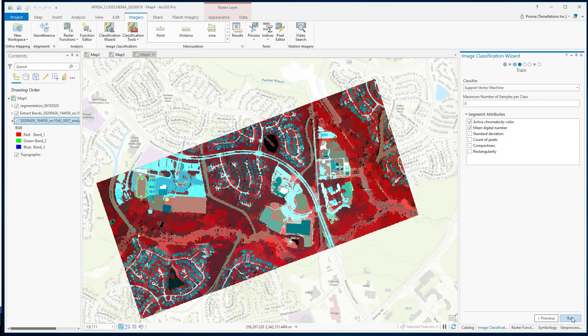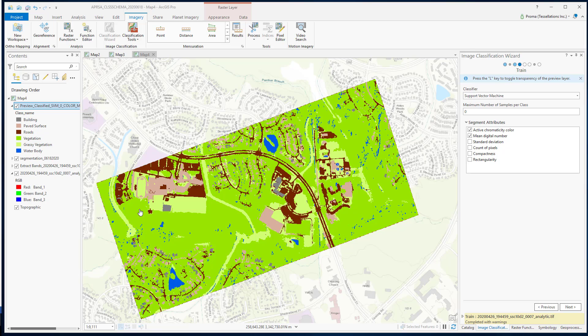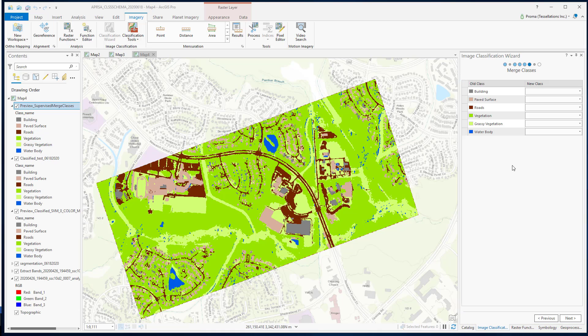As we click run, it generates a preview of your classified image. If you are not satisfied, then go back and modify the parameters, or else go to the next page and click run.